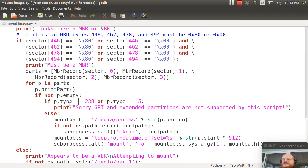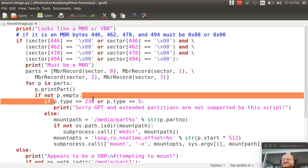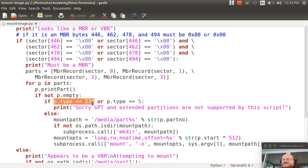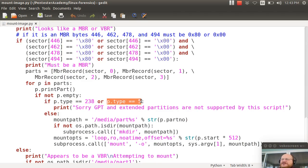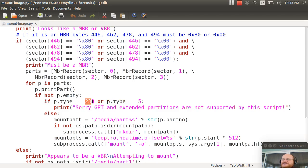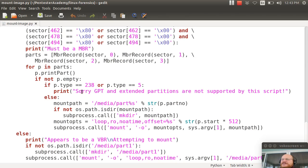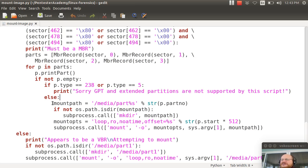And if this partition is not empty, then I will try to mount it, assuming the partition type is not 238 or 5. And I should probably update this with some additional partition types as well. Because there are other extended partition types. By the way, 238 is a partition type for something called a globally unique identifier partition table. And if it's one of these, I say, sorry, I don't support that in the script. Otherwise, I try to mount it.